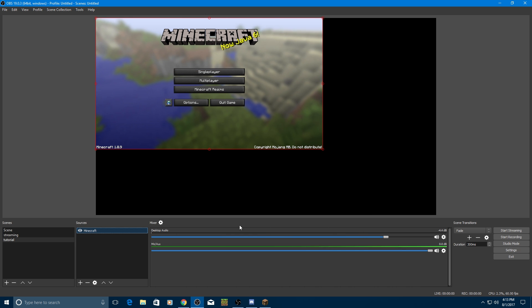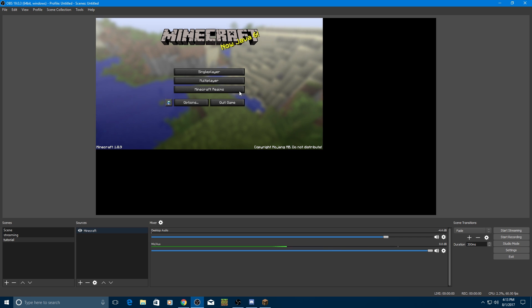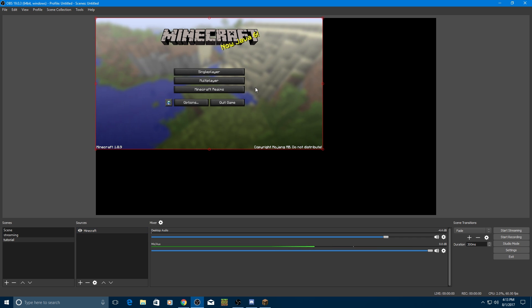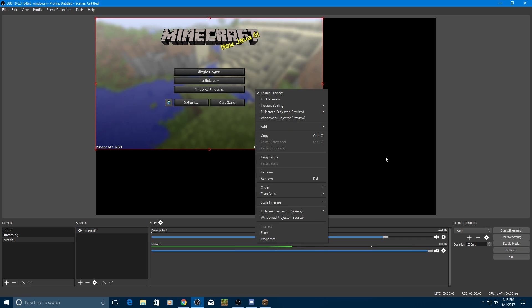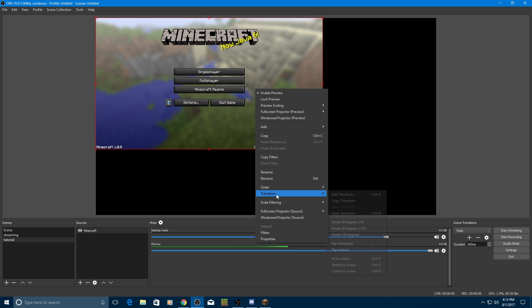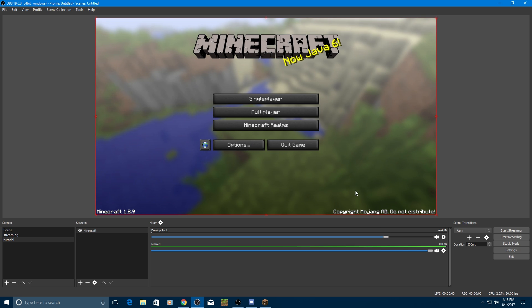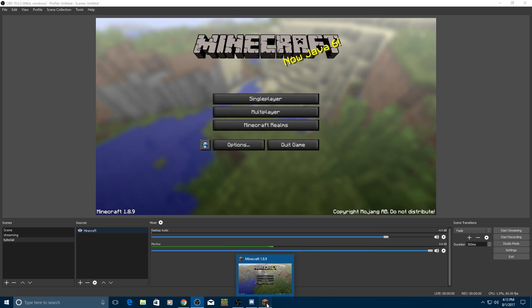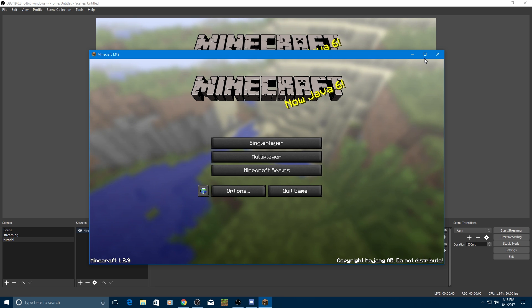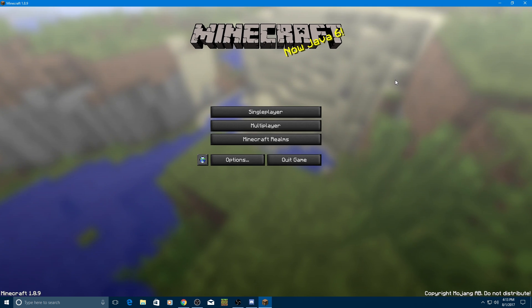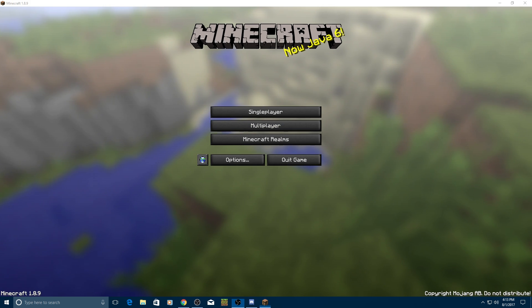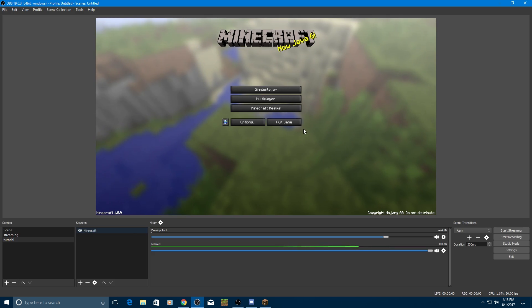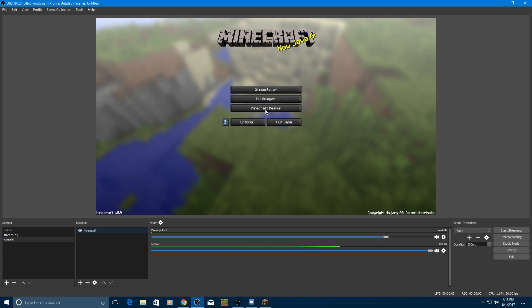And as you can see, it is now up, but it is very, very, very small. So if you guys want to make it fit this part, do transform, and then stretch to screen. And now it is perfectly sized and amazing. And you can make it this now, and then it'll make it look quality and all that.